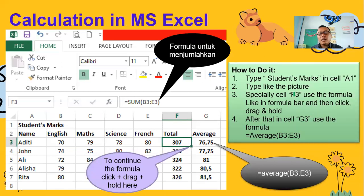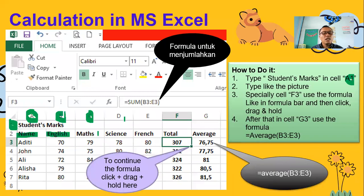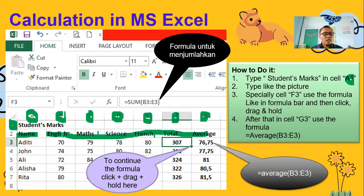Nanti kamu buat seperti ini. Open, udah dibuka Microsoft Excel-nya. Kemudian type — ini student mark. Student mark itu kamu type di kolom A, ini kolom A, number one — jadi A1. Kamu type student mark. Kemudian di sini in kolom A number two, kamu buat name. Di sebelahnya English yang di kolom B, kolom C kamu buat math, kolom D science, and kolom E friends. Kolom F total, kolom G average. Di enter ya.